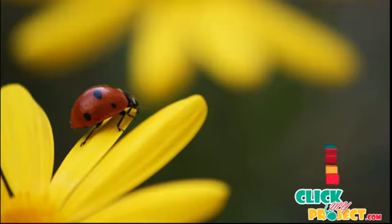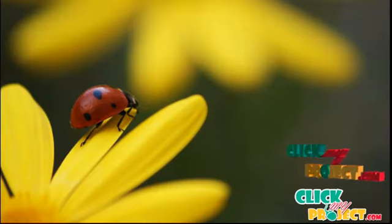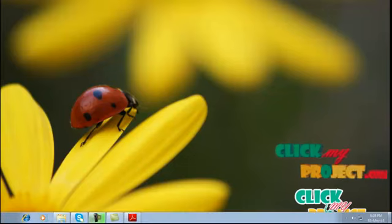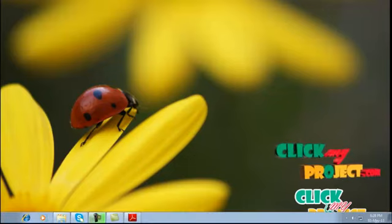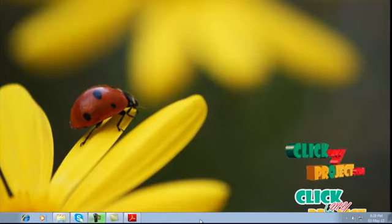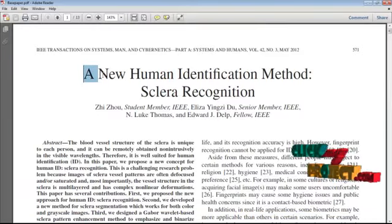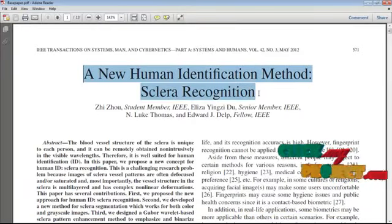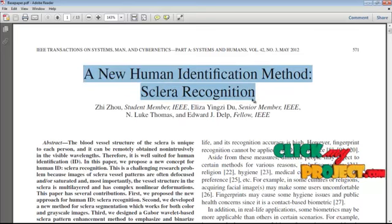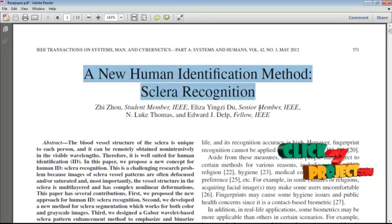Welcome to clickmyproject.com. This video demonstrates a new human identification method: sclera recognition.